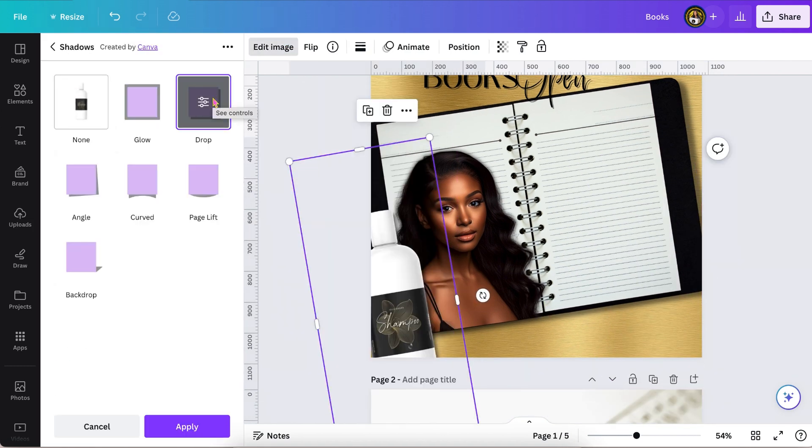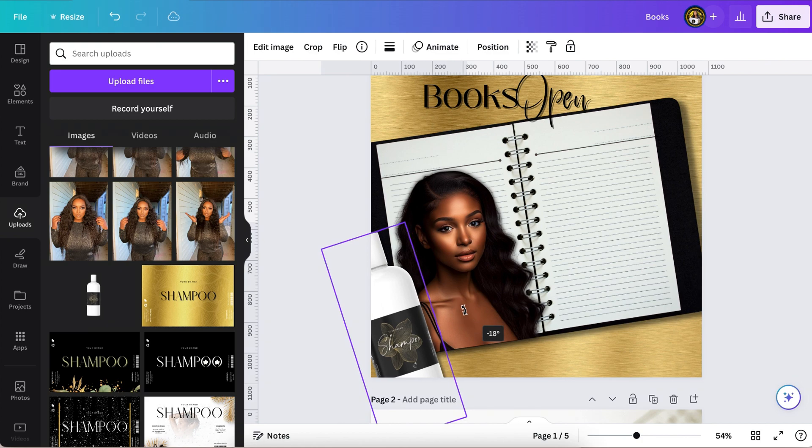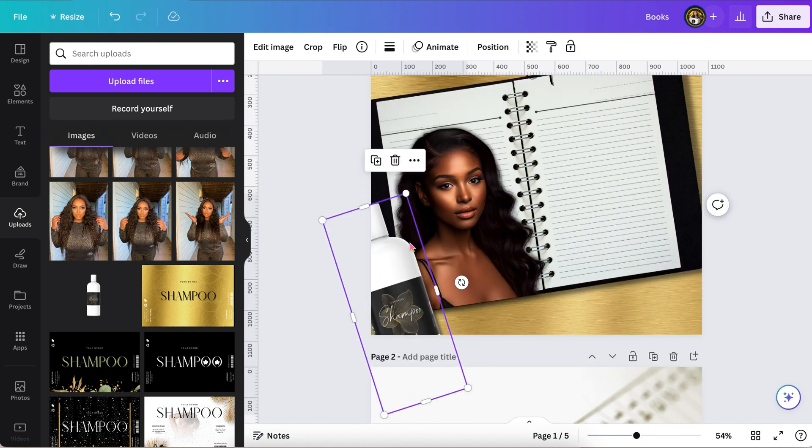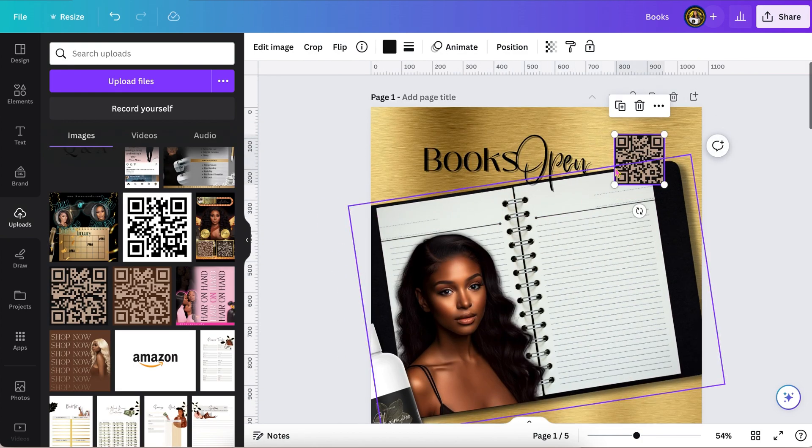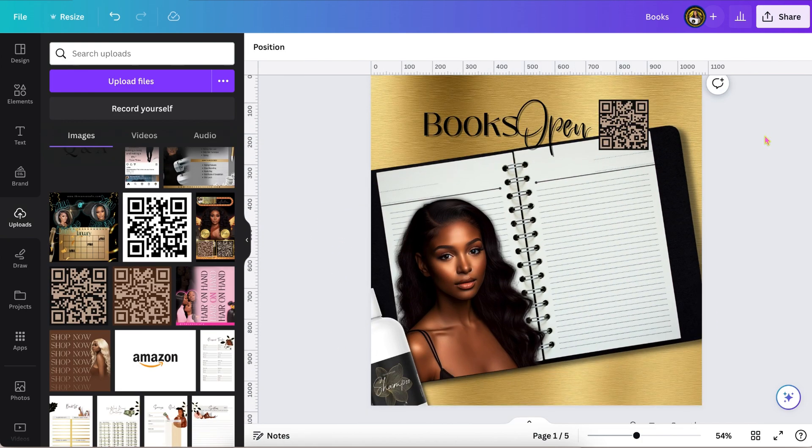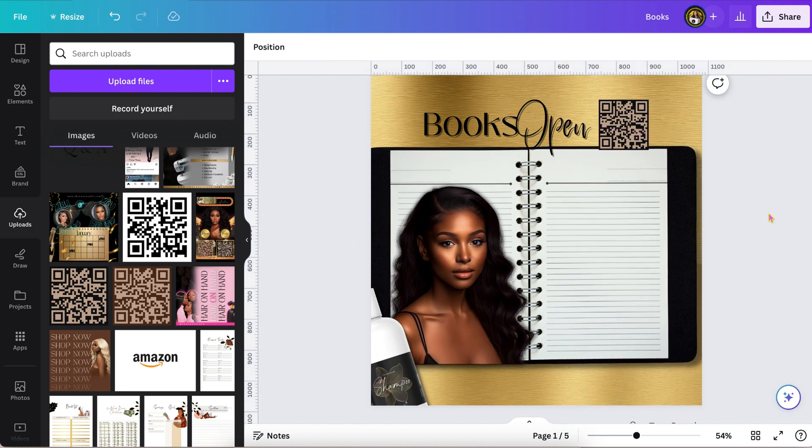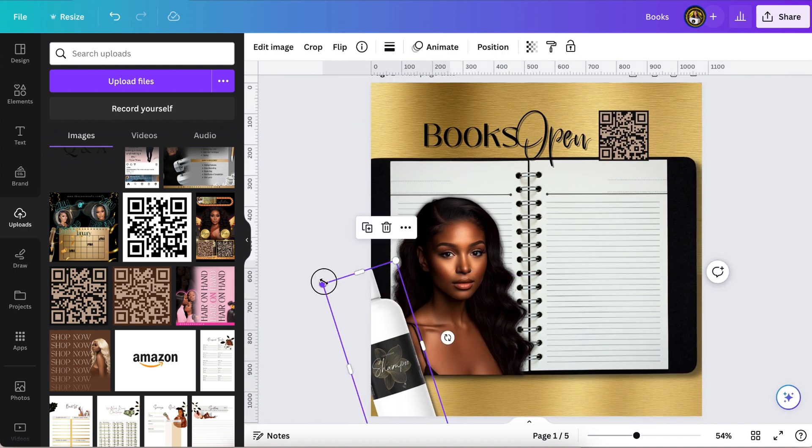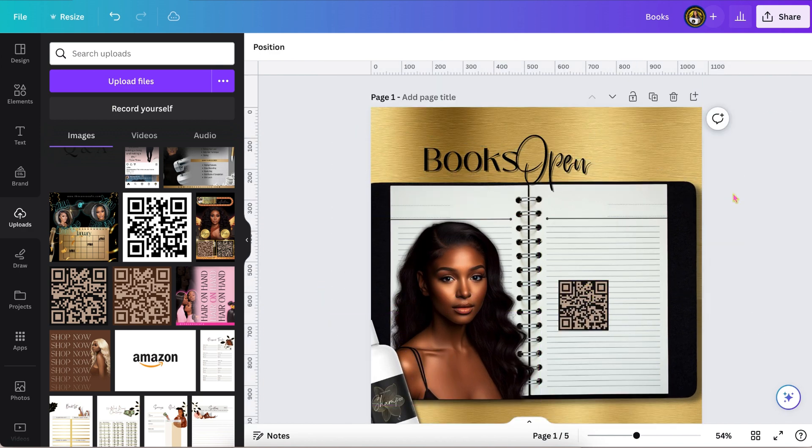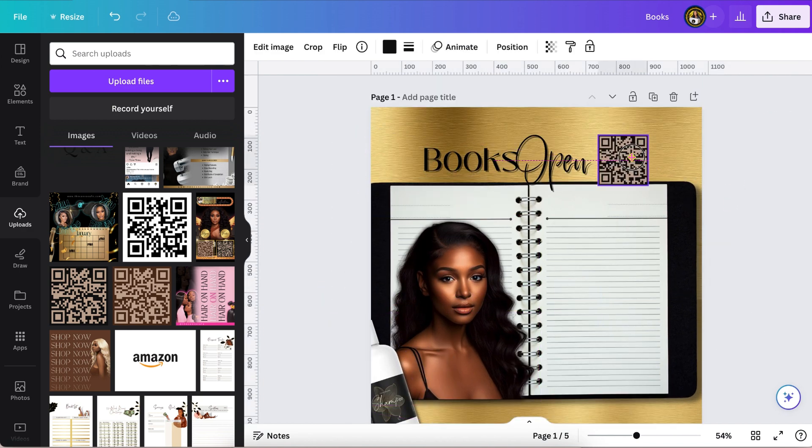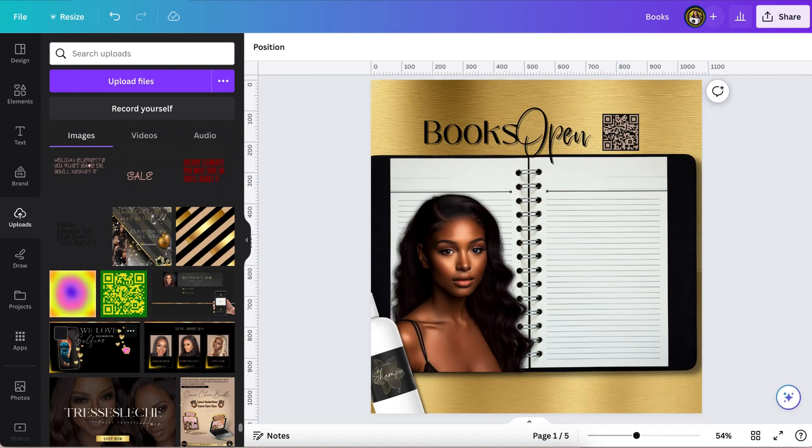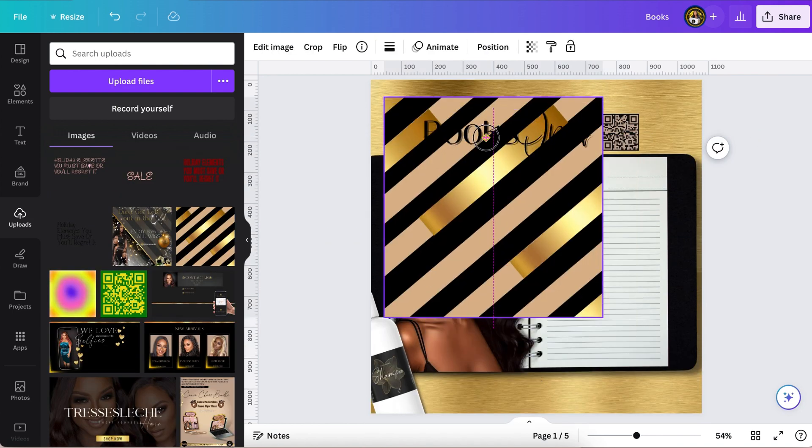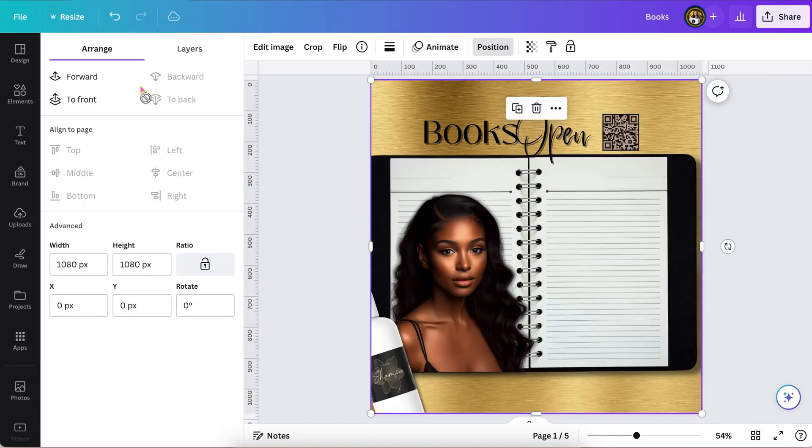That shampoo bottle was actually a mock-up that I made previously. And that QR code actually works. If you scan it you'll see where it takes you, and you can use one on your flyer to take your clients or customers to your Instagram or whatever.